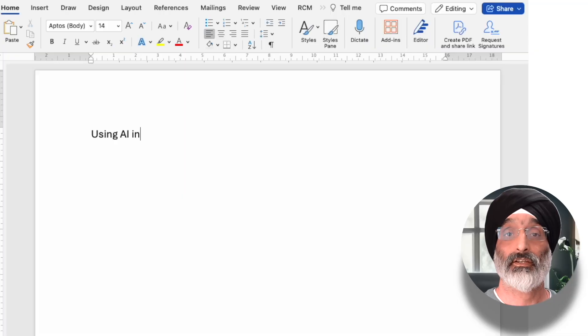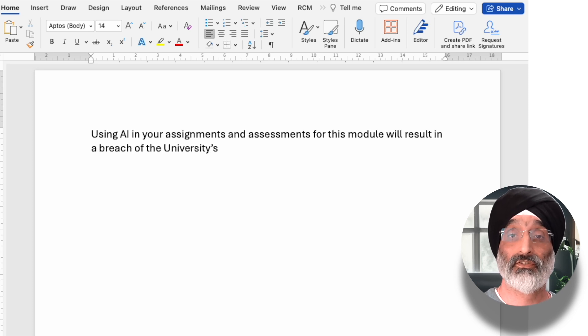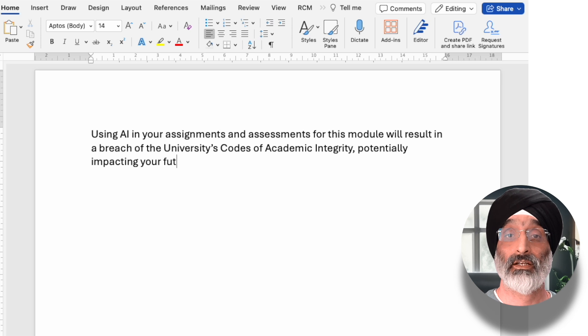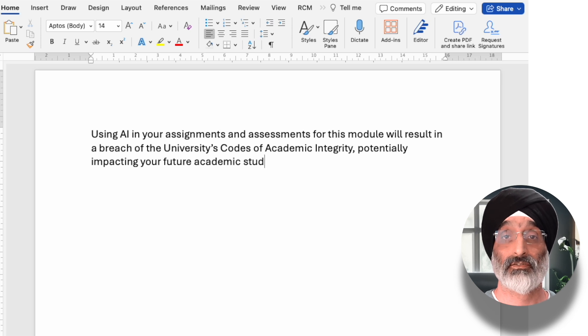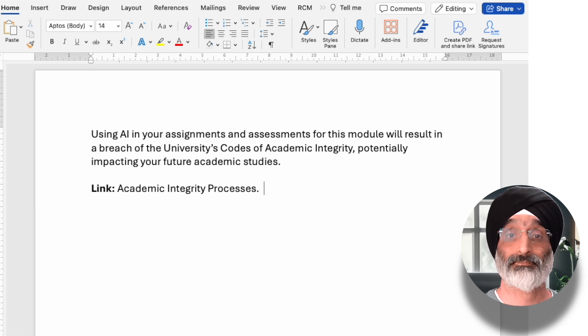Then I would add: using AI in your assignments and assessments for this module will result in a breach of the university's codes of academic integrity, potentially impacting your future academic studies. Here, make sure you include a link to your institution's codes of practice in relation to academic integrity processes. These types of statements will make it clear to staff and students where they stand in relation to AI use in their studies.